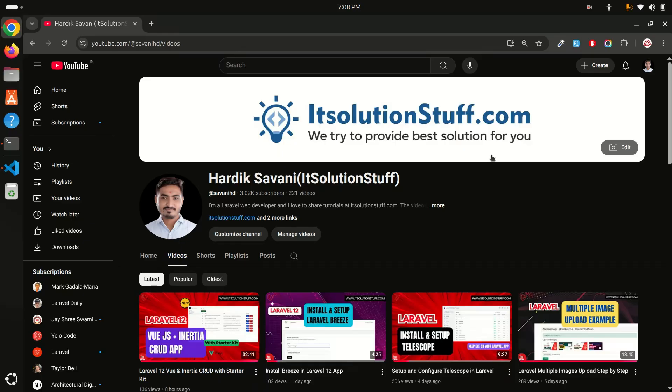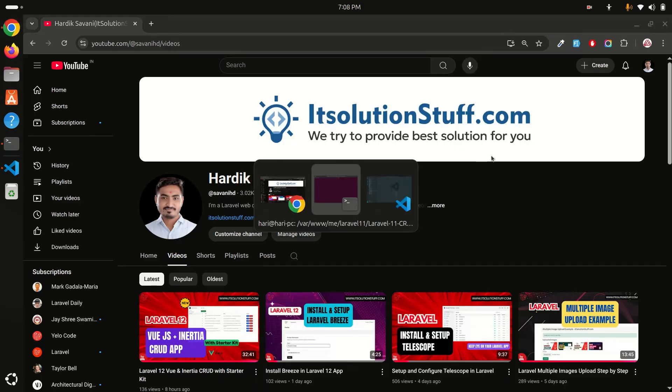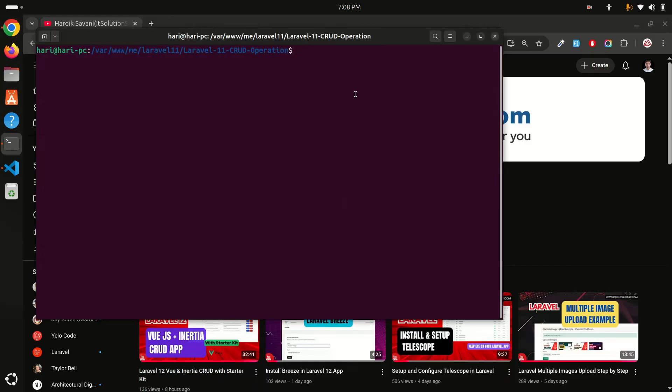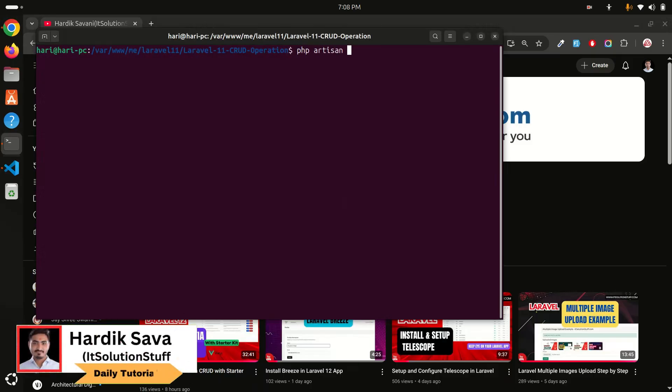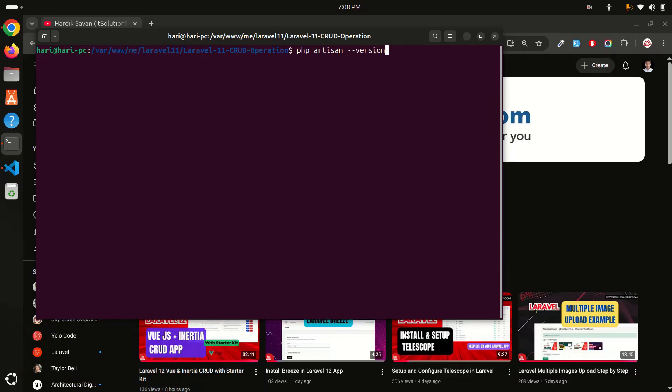Let me go here. I have already installed Laravel 11, my old version. Let me show you the current version. Use the command php artisan --version to check what version of your project. If I hit enter you can see that this is Laravel Framework 11.44 version I have installed.